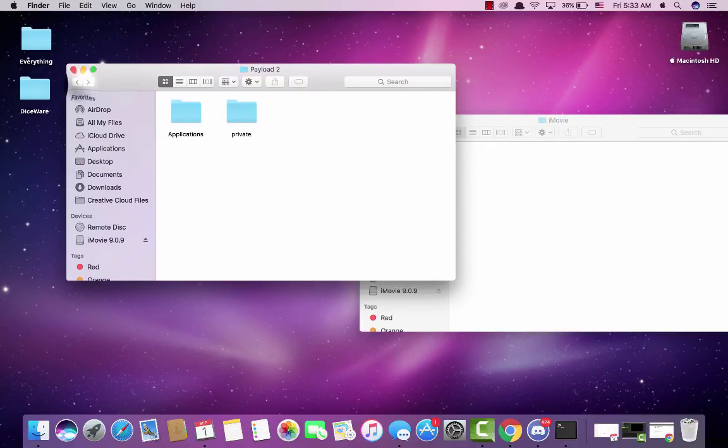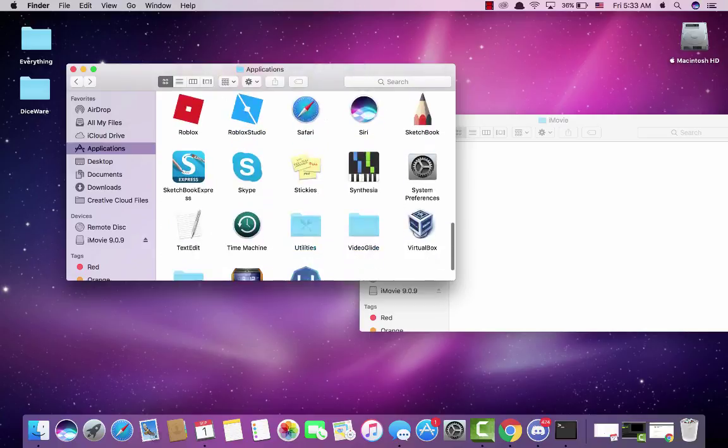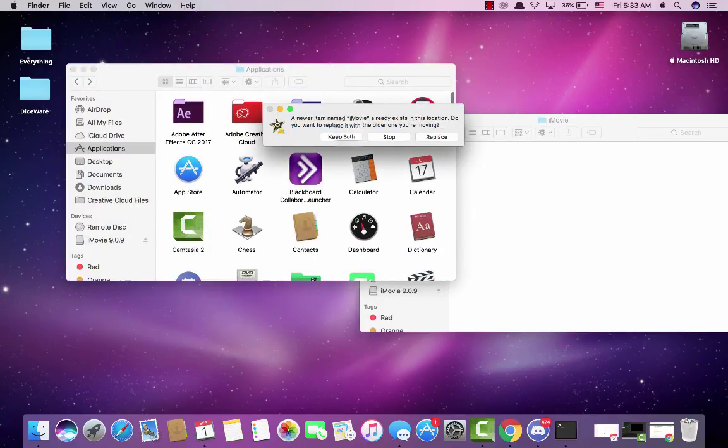I'm going to go back to your applications folder and paste it. I'm going to click keep both.